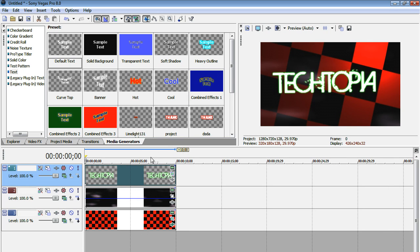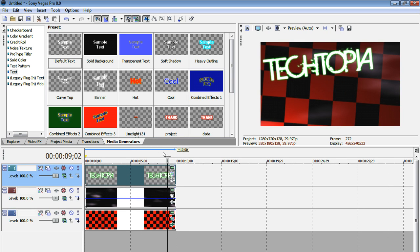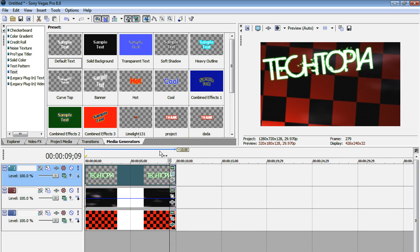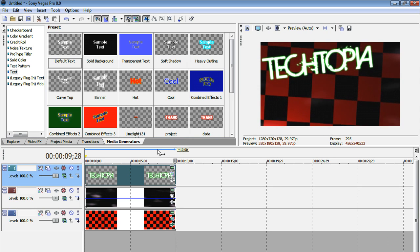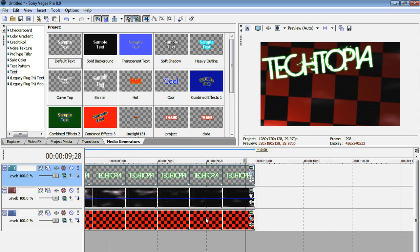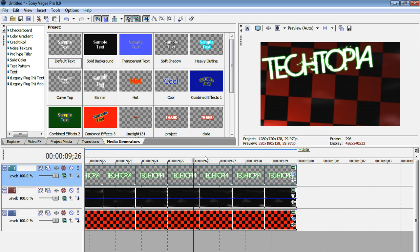So we're basically done now. The only thing is is at the end of the video, you might have noticed that little zoom in thing. I'm going to show you how I did that. So I'm going to go to the very last frame of our project.